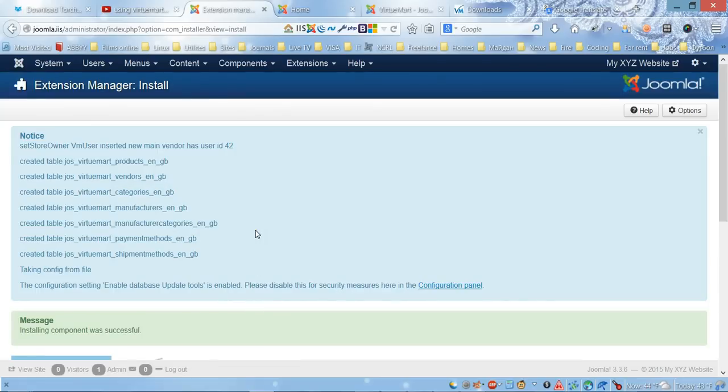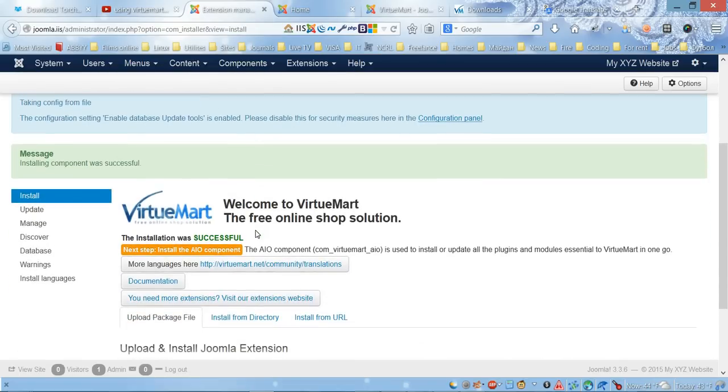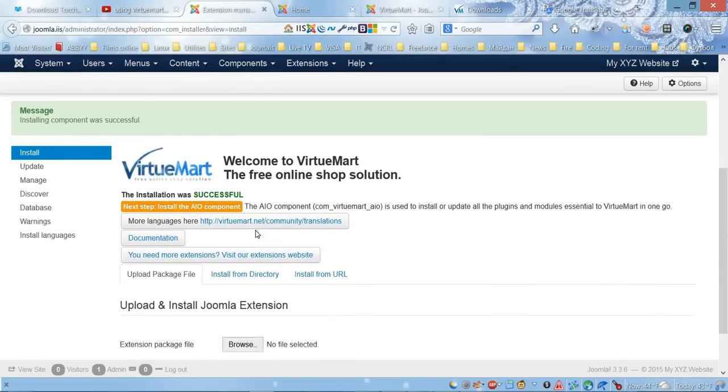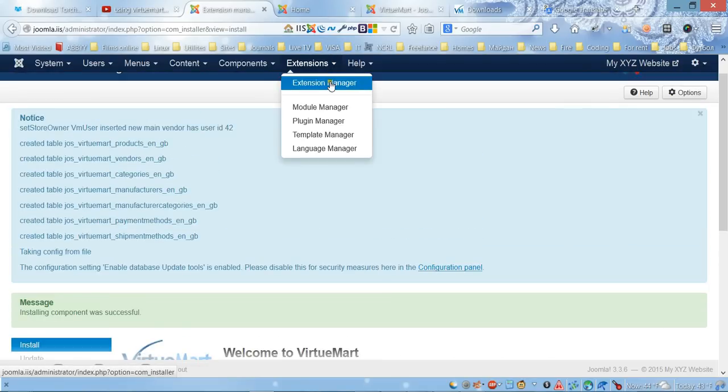Here we go—it looks like it's installed. Now it's asking us to install the AIO component, which means 'All-In-One.' In order to do this, we need